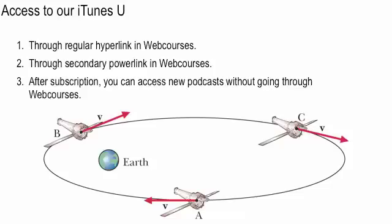And that way, you will be able to get new podcasts automatically as I make them available over the summer. Let's take a look at web courses.